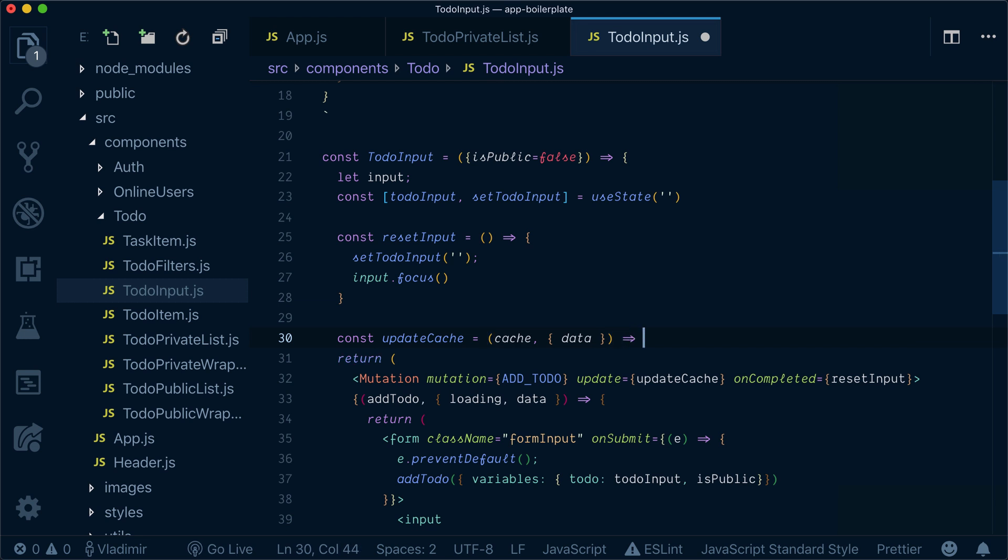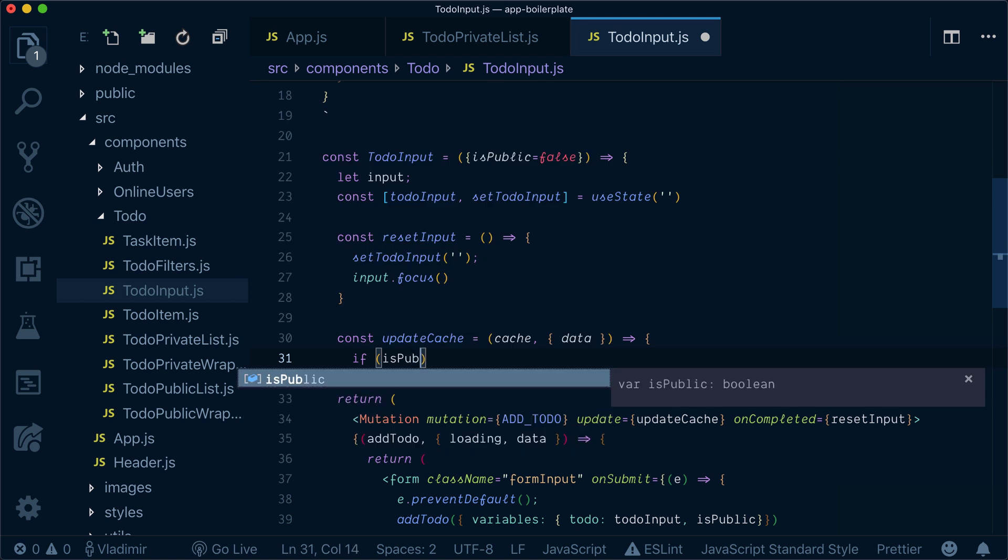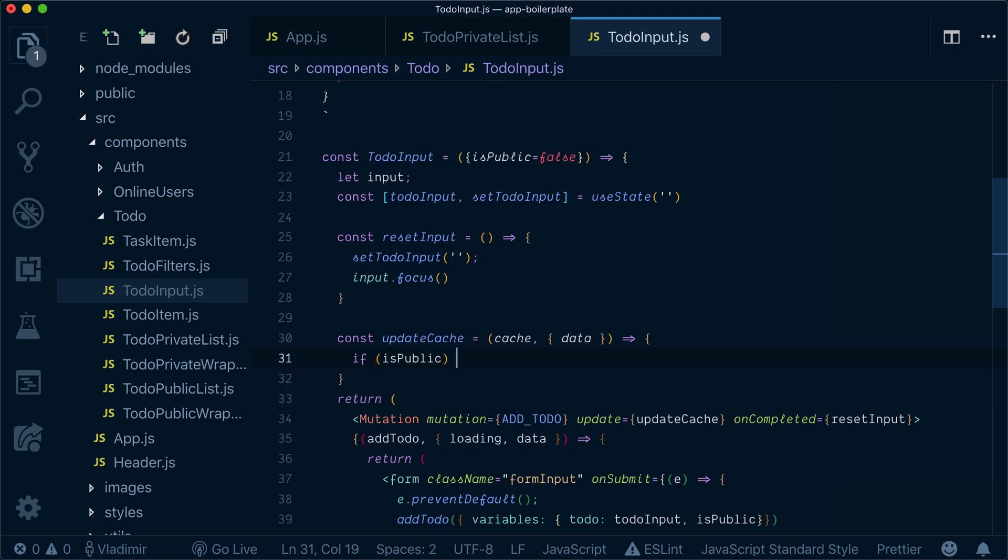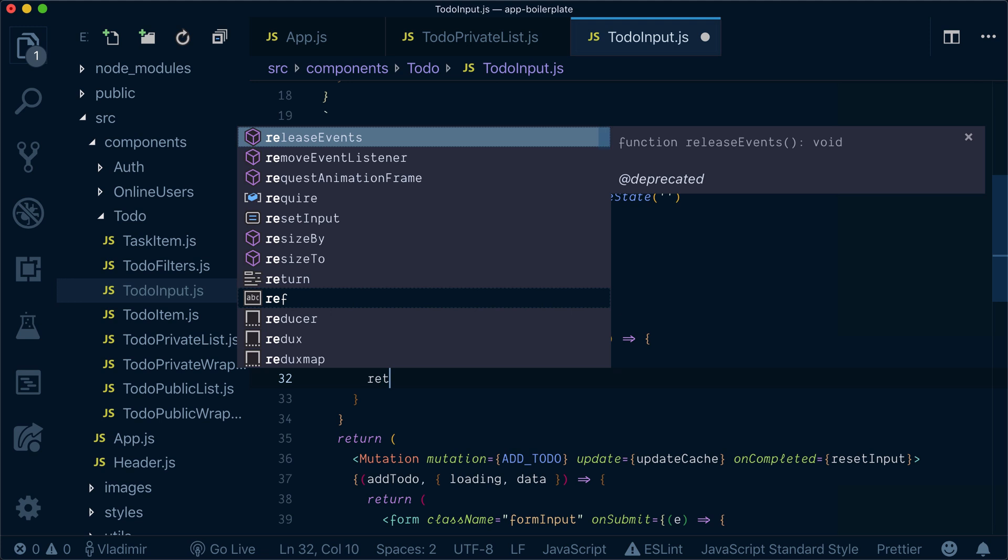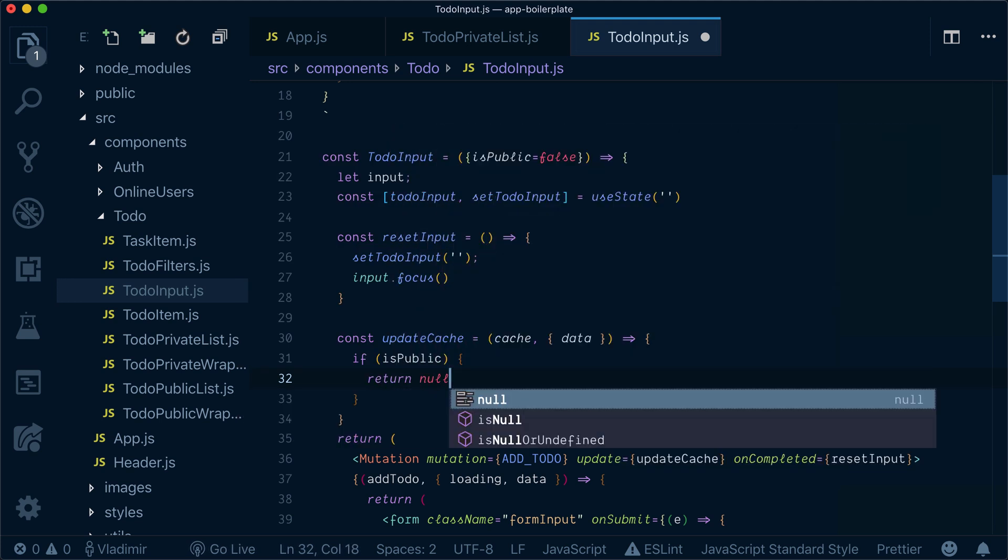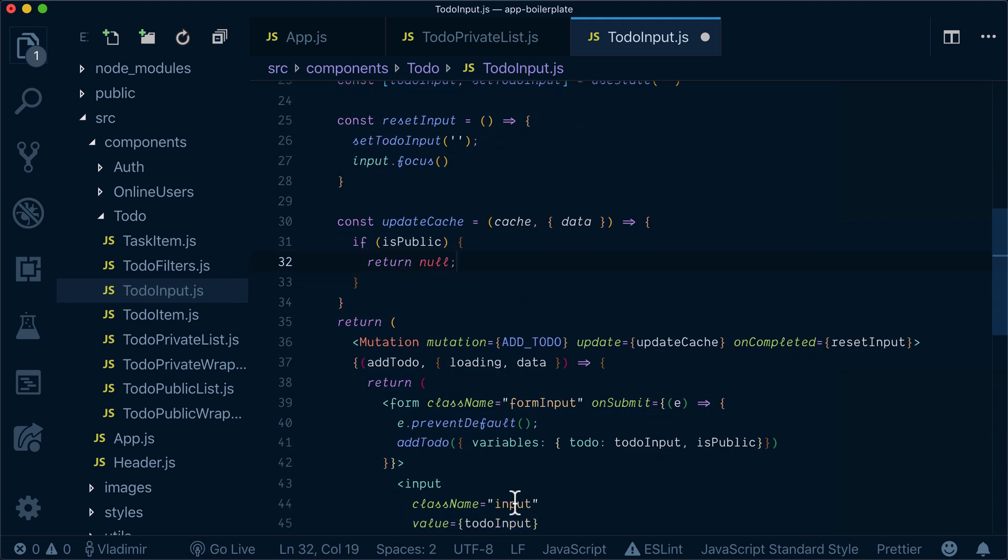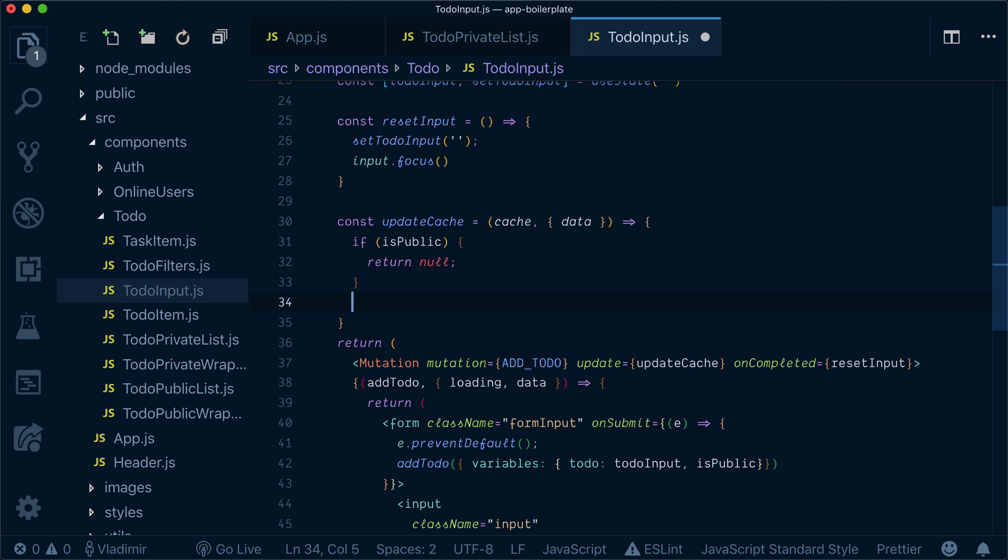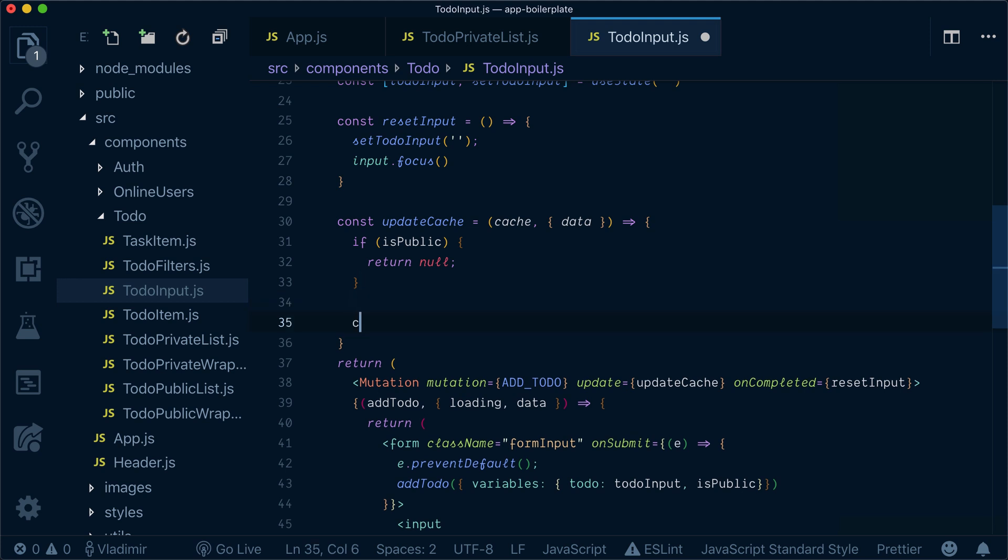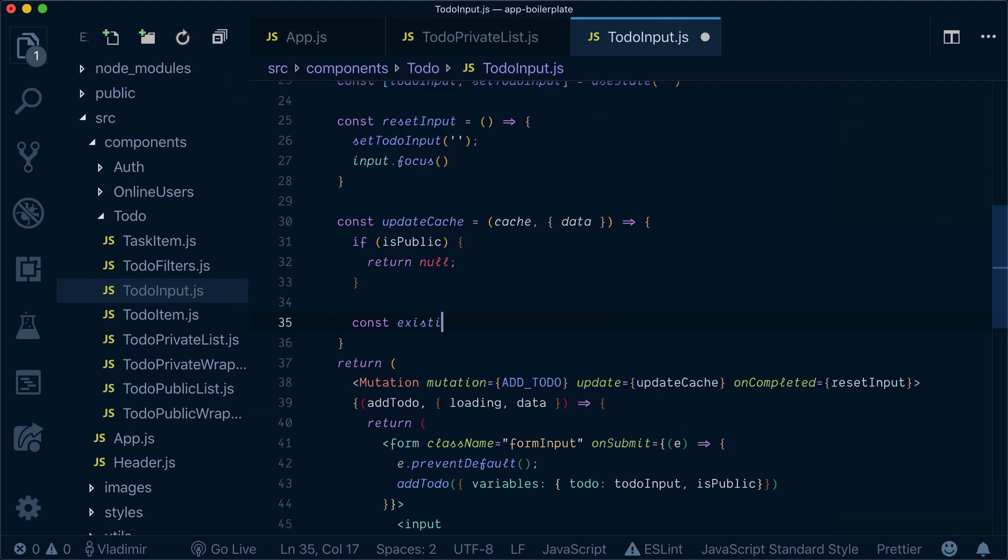Now what it will do, it will check if to-do is public. I don't actually need to update the cache because I won't see it in the private to-do list. So I won't do anything. But if it's not public, then I need to bring existing to-dos.